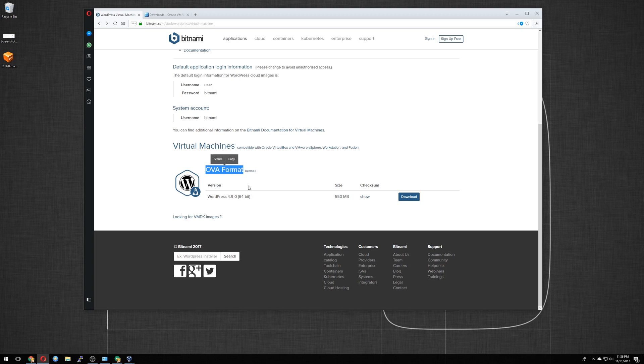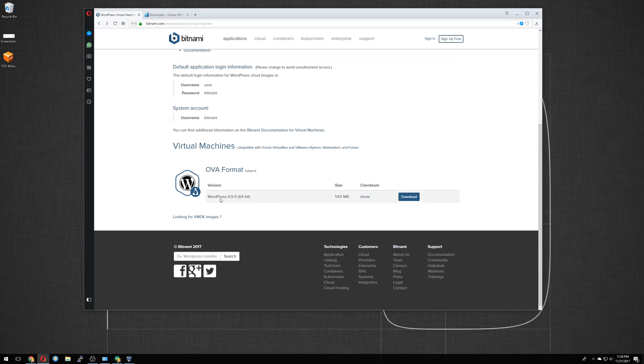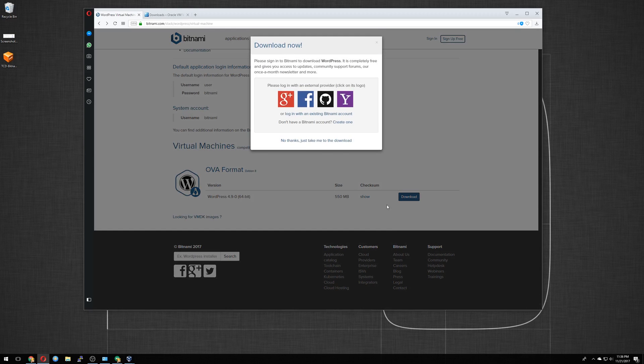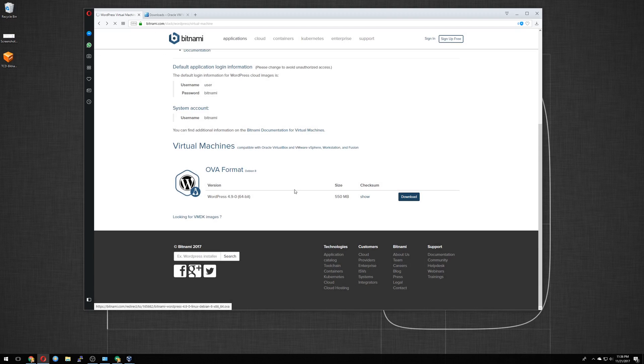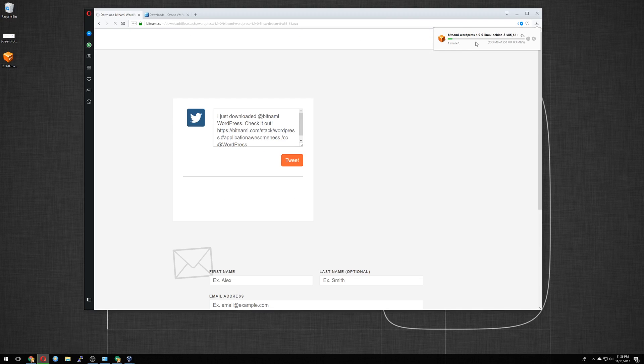That's the version of Linux that WordPress is running off of. But the OVA format is a compressed and exported file from other virtual machines. So it's basically just compressed. And once you uncompress it, it'll become larger and have the full operating system with WordPress on it. Click the download button. No thanks, just take me to the download.